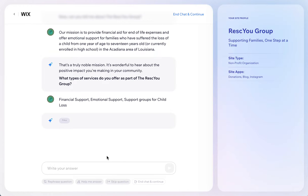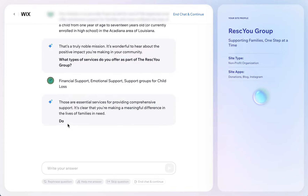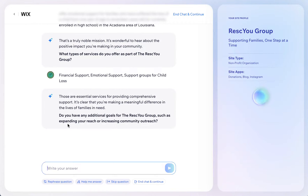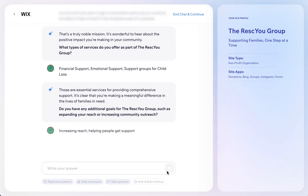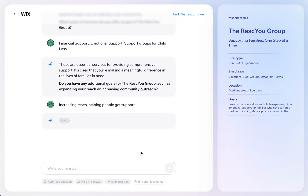The next question it asks is about essential services and goals, such as expanding your reach. Basically they just want more people to find them. This is also helpful for giving people options for support and helping people get support.